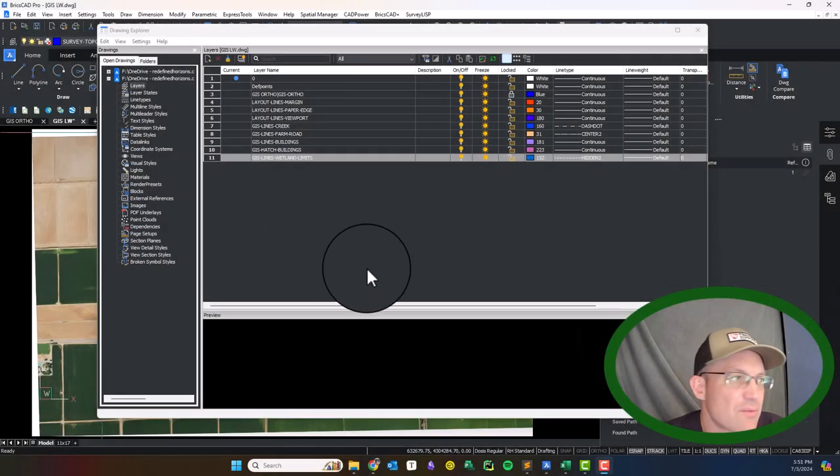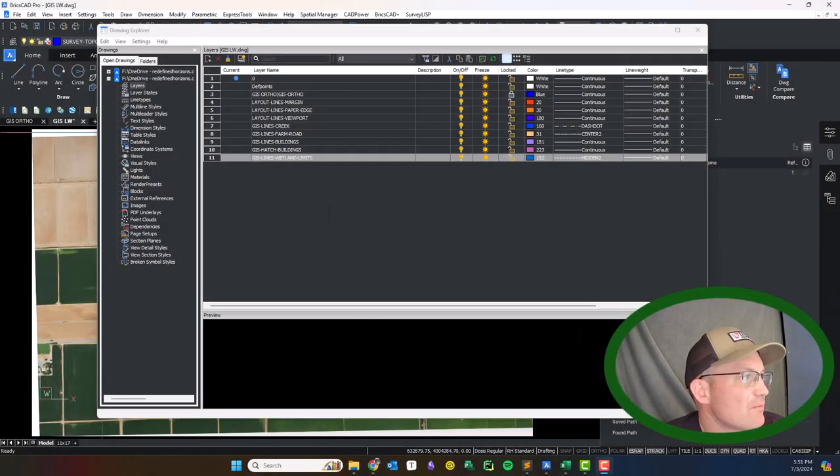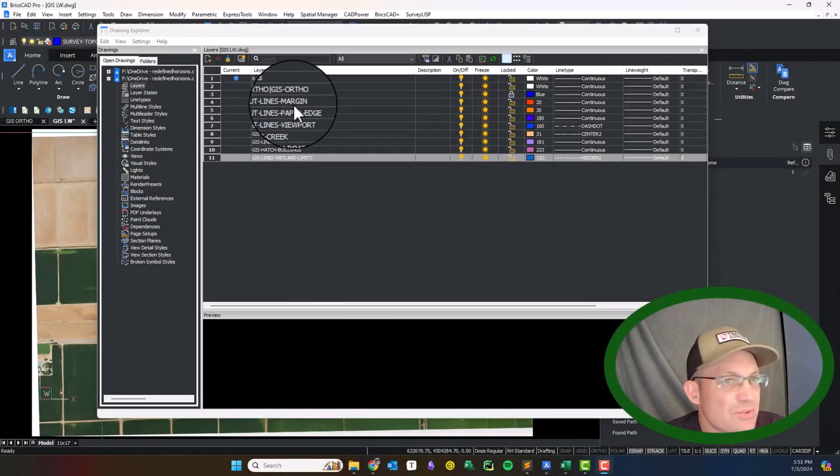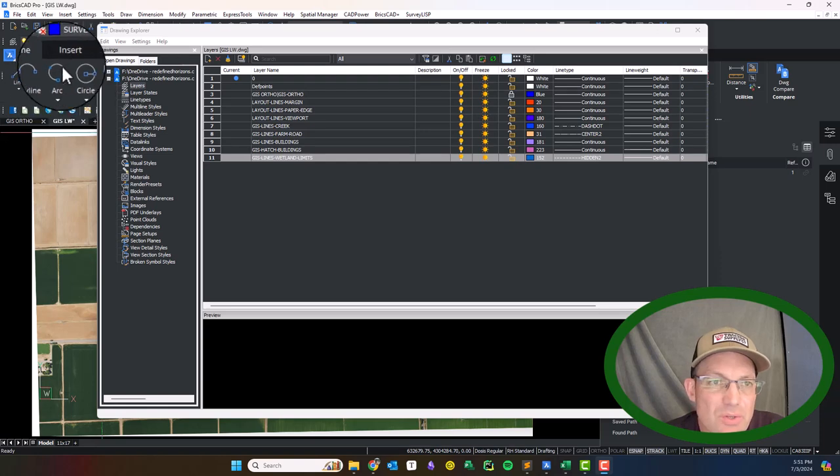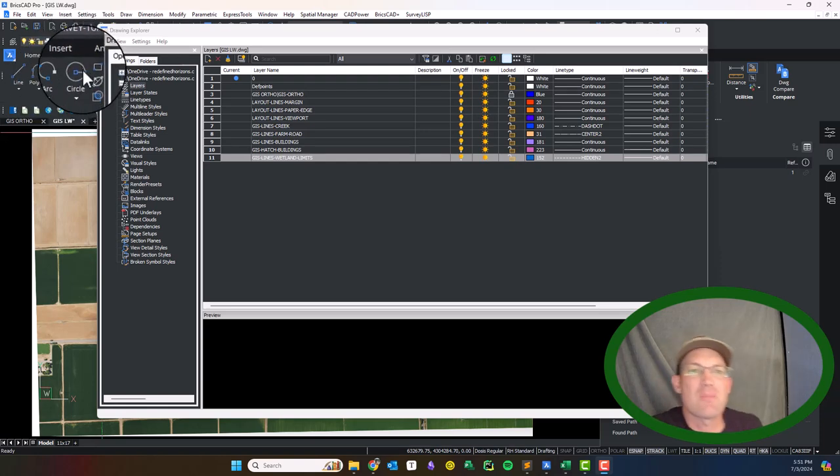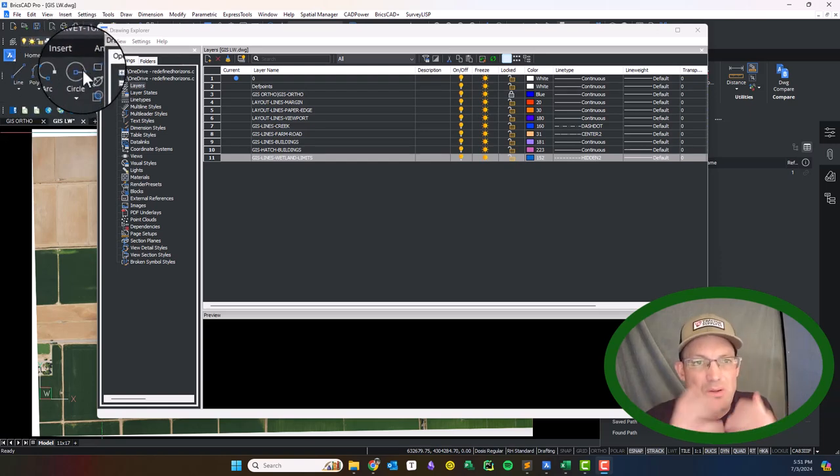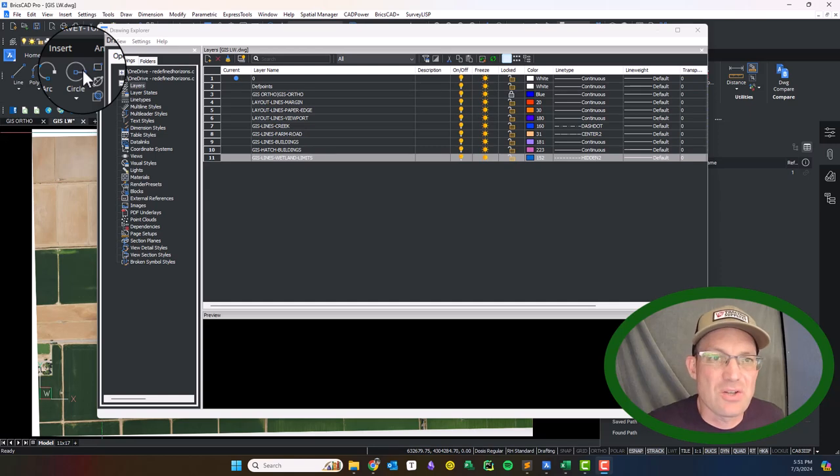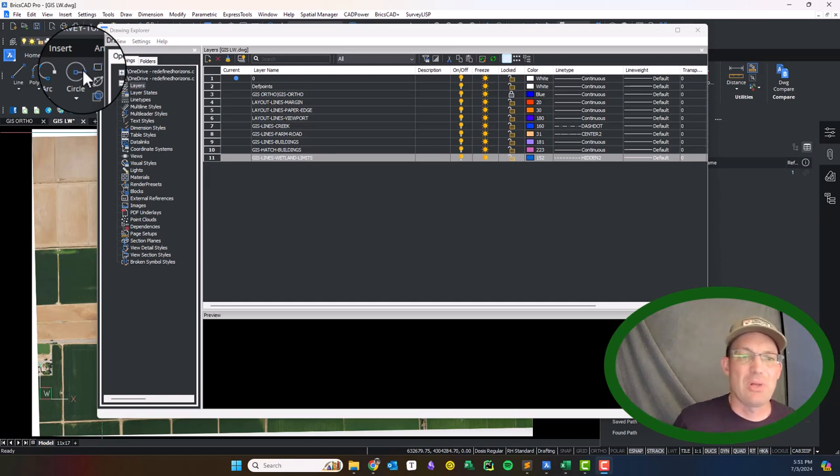Hey guys, it's Landon from RH and this is the second video in the set showing you how to put planimetric line work and a little bit of annotation together for a site plan.